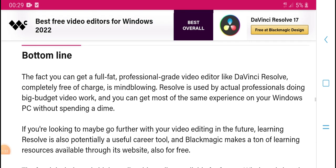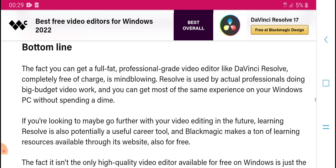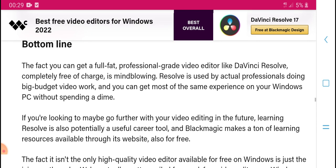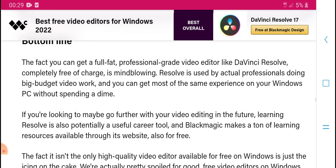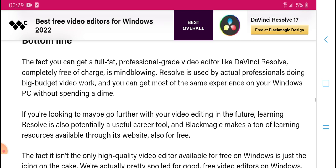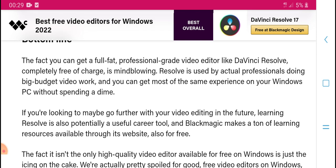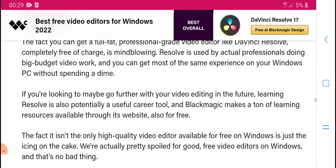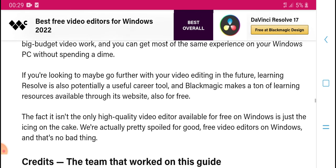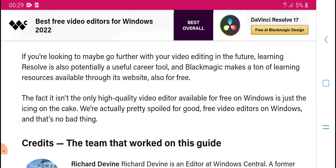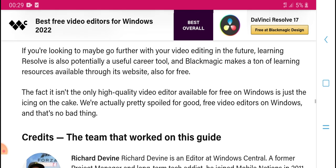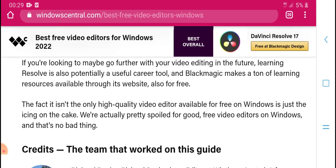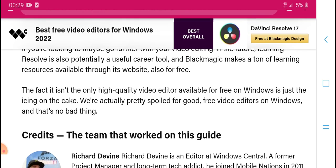Bottom line: you can get a full, professional-grade video editor like DaVinci Resolve completely free. Using active professional tools, you can do big video work and get the most from your Windows PC. If you are looking for the right video editor, look at your needs and the features available.